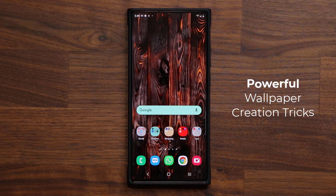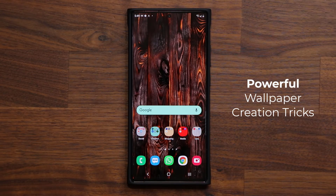Hey guys, Sock here from Socky Tech, and in today's video I'm going to show you guys a really awesome wallpaper creation trick. So let's dive in and get started right away.